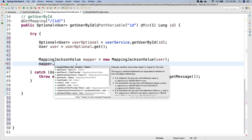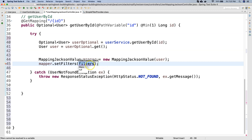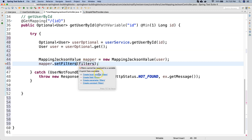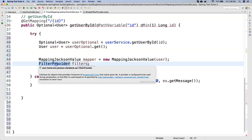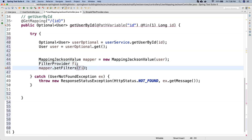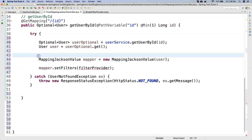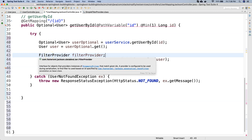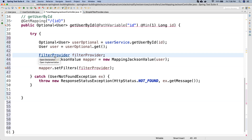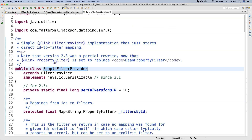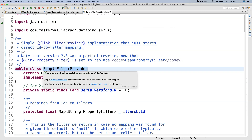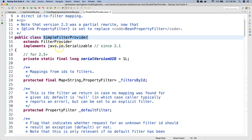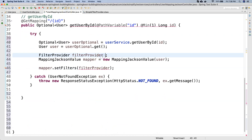The variable type is FilterProvider. I will look at the implementation and find SimpleFilterProvider, which is the concrete implementation of FilterProvider. I will use new SimpleFilterProvider() and then chain dot add() on it, using SimpleBeanPropertyFilter. The filter name I am going to use is user filter — the same name we need to use when annotating our entity with @JsonFilter.